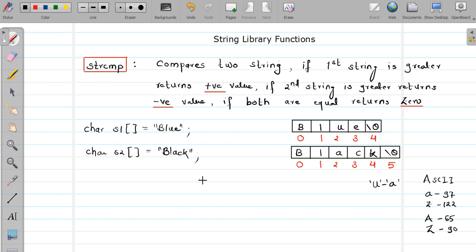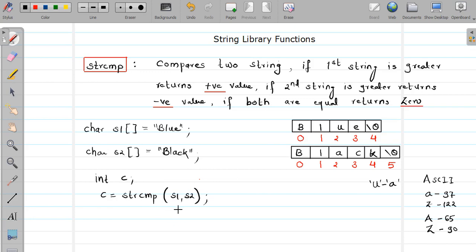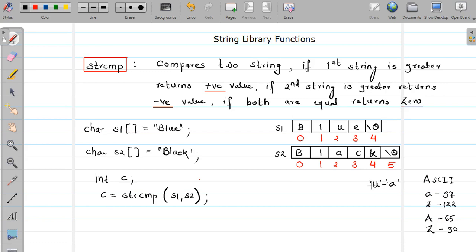Let us see the calling part. Let me declare one variable that will collect the result: c = strcmp(s1, s2). Now, since I am passing s1 first and s2 later, the first string will be considered as greater because — as we saw — the differentiating character at the relevant position of the first string has a greater ASCII value. Therefore the first string is considered greater and you will get a positive value in variable c.